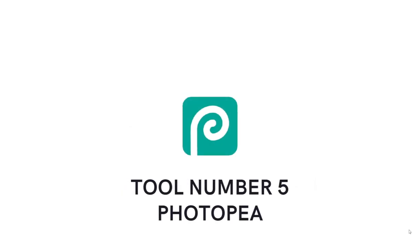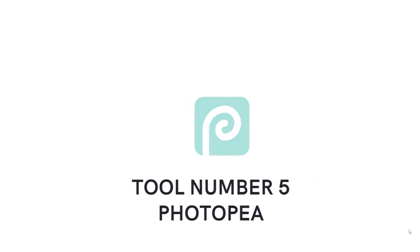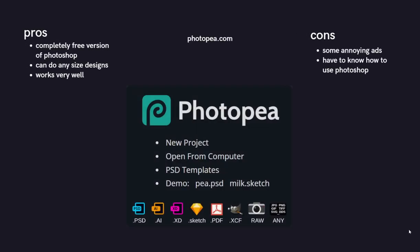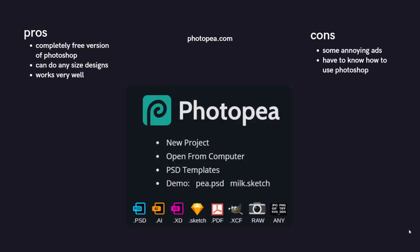Okay, the final tool, and possibly my favorite on this list, is Photopea. If you don't know what Photopea is, it's basically a completely free version of Photoshop. It uses ads to pay for itself. It can do any design that Photoshop can do, pretty much, I think. Don't quote me on that. I'm pretty sure it can, and it works really well. It's also completely free, photopea.com.